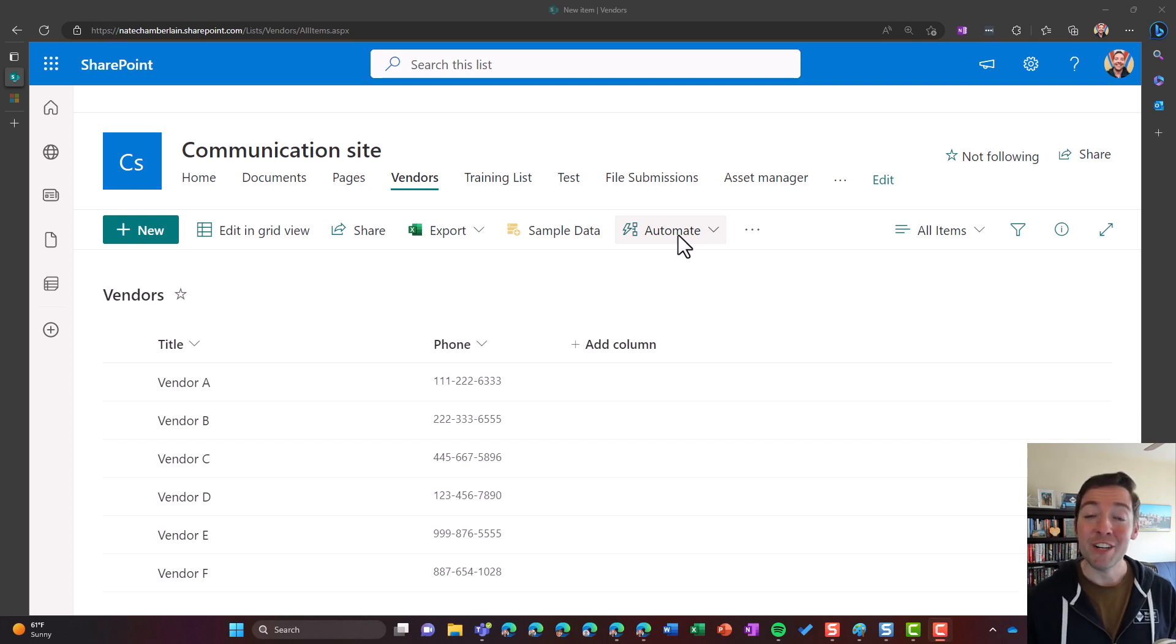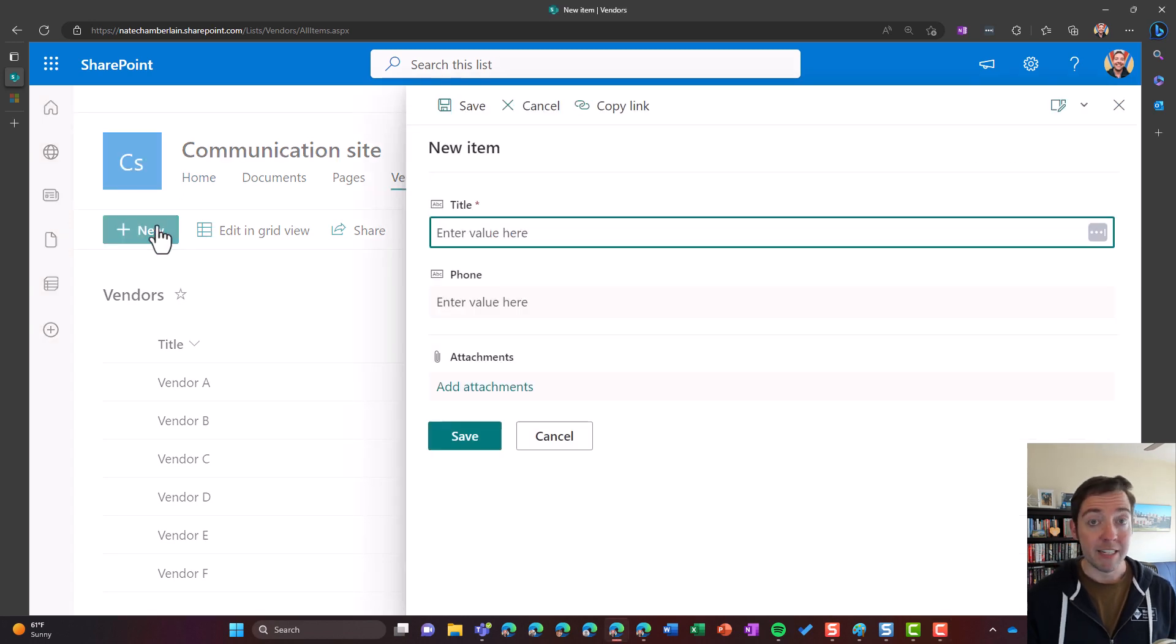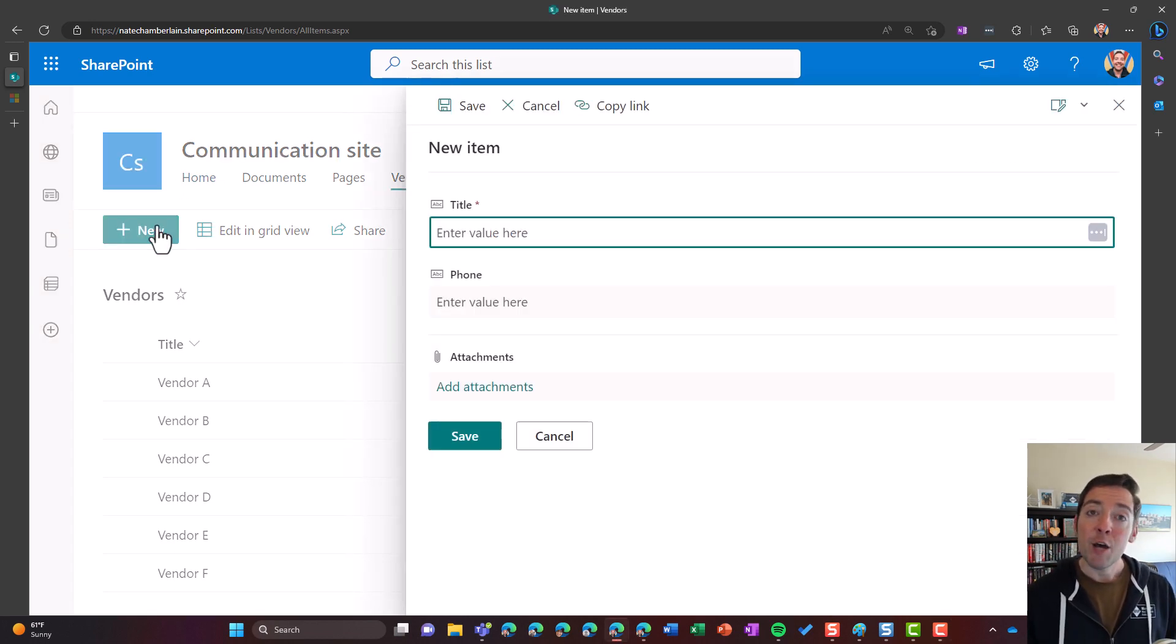Hey everybody, Nate Chamberlain here talking to you today about the attachments column. Now the attachments column is something that's built into every SharePoint list and every Microsoft Lists, but you don't always need it.